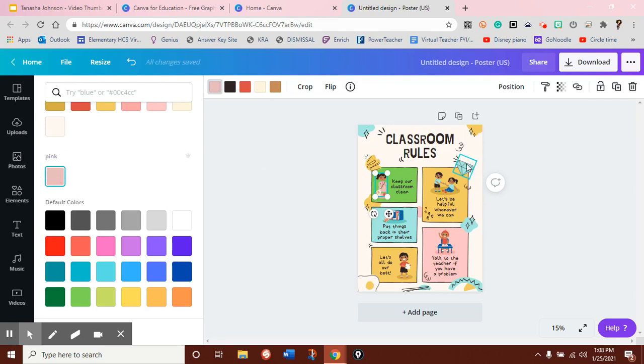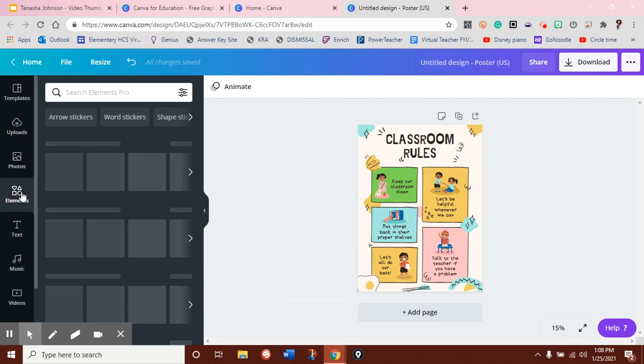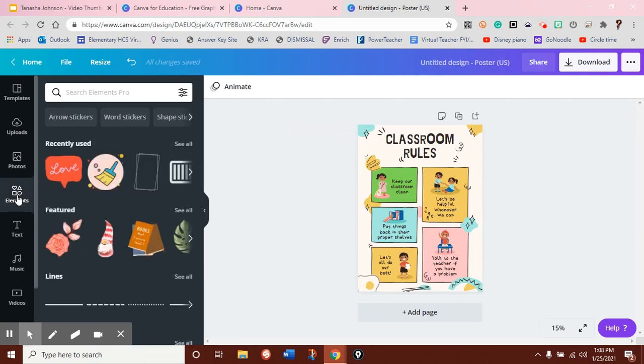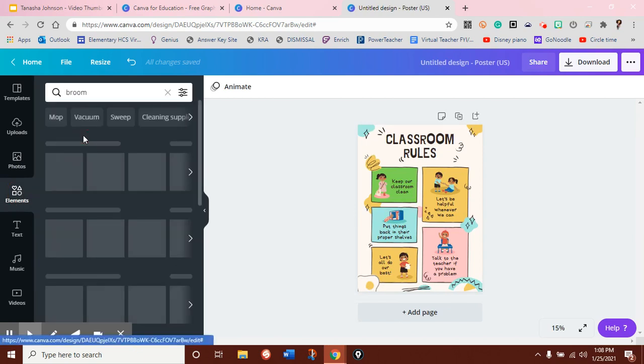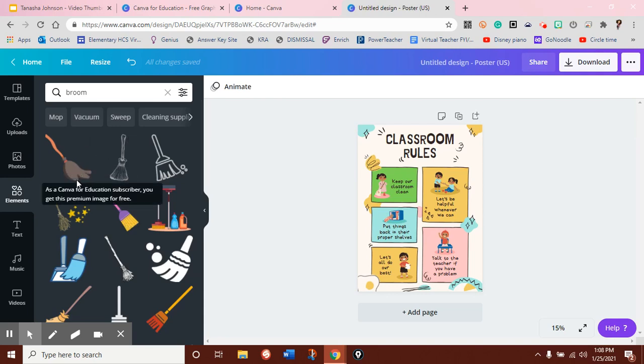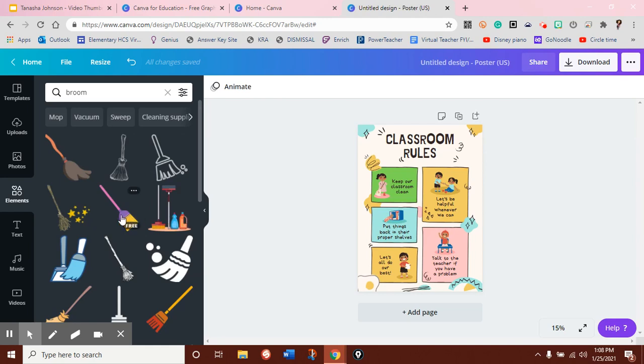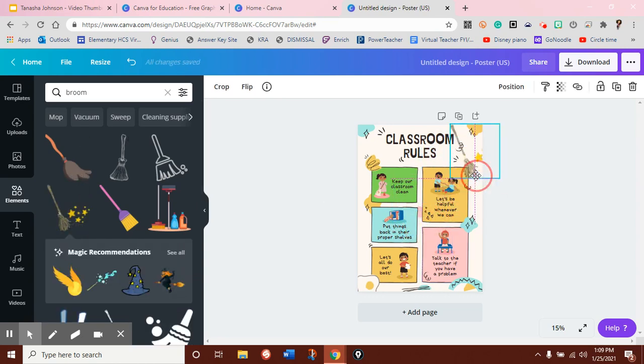I can delete aspects of the design that I don't like, and maybe I wanted to replace that diamond with a broom. I can go here to elements and just search broom, and you'll be able to notice that some of these, as you scroll over them, say edu, and then some of them will say free. These are the ones that you now have access to because you have the paid account.